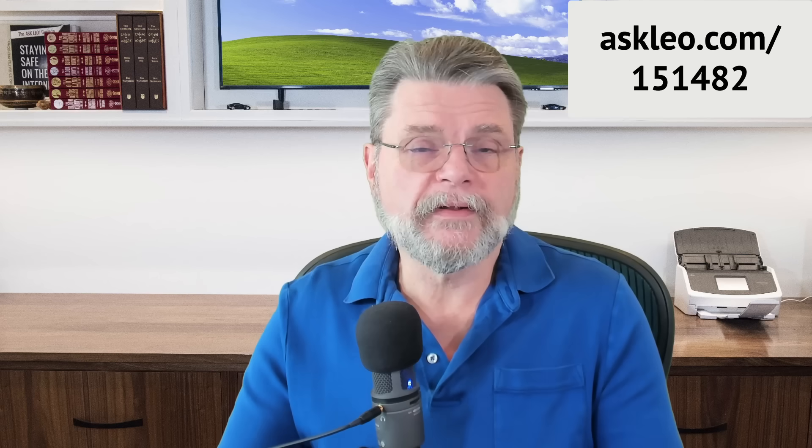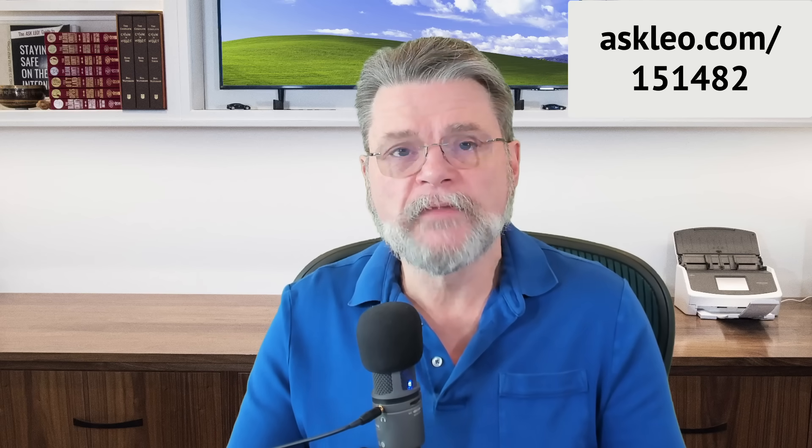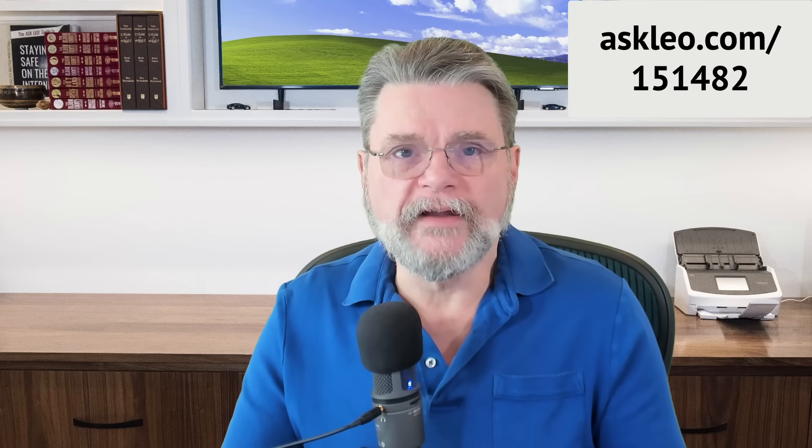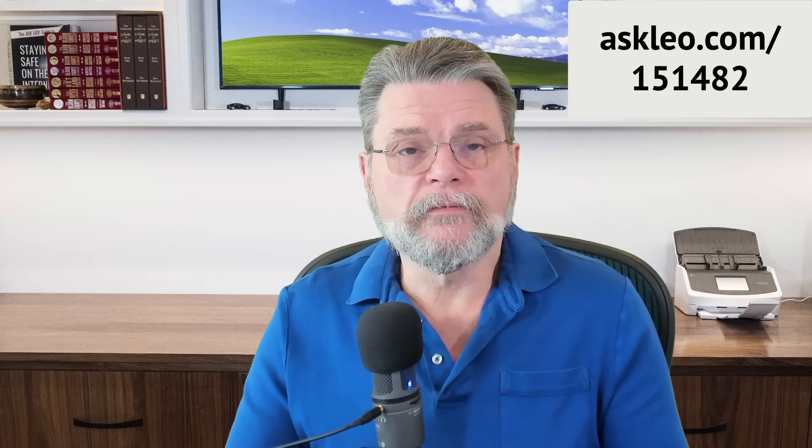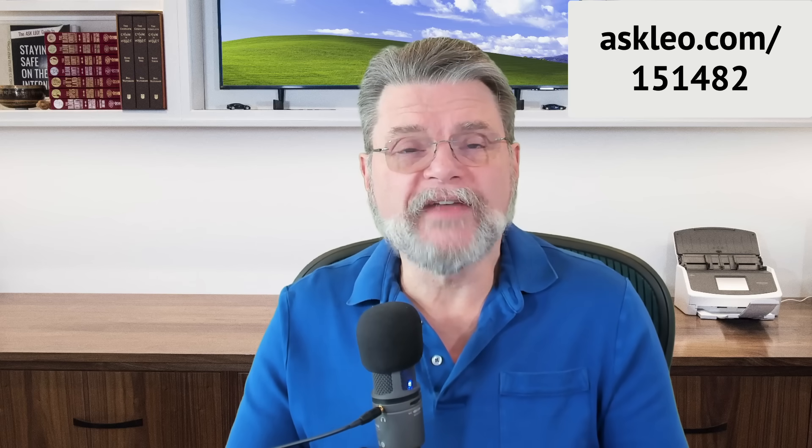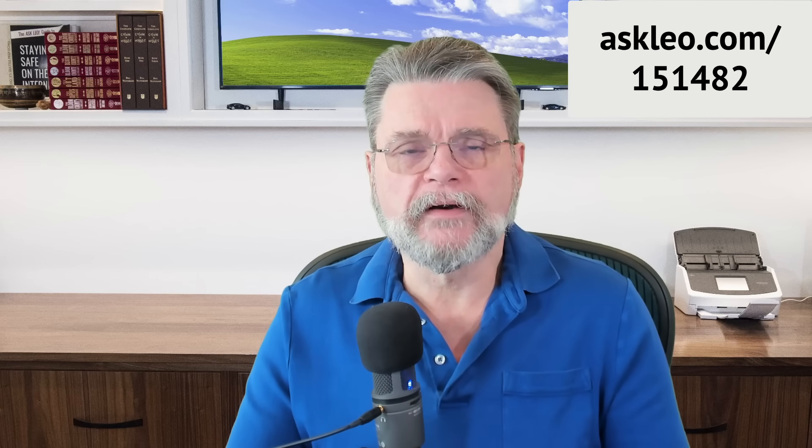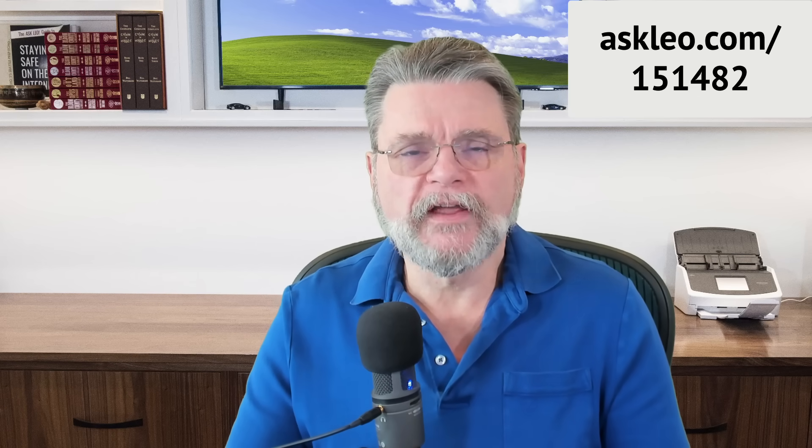For updates, for related links, for comments and more, visit Askleo.com slash 151482. I'm Leo Notenboom and this is Askleo.com. Thanks for watching.